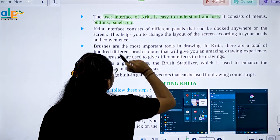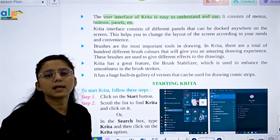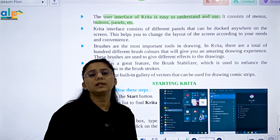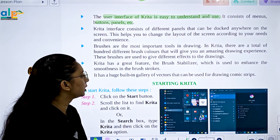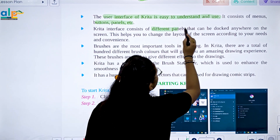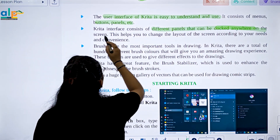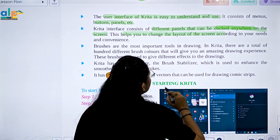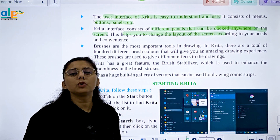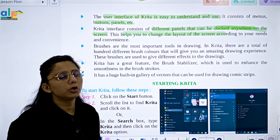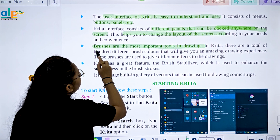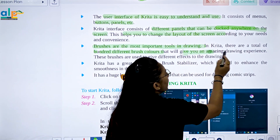The Krita interface consists of different panels that can be docked anywhere on the screen. This helps you change the layout of the screen according to your choice. Brushes are the most important tools in drawing in Krita. There are a total of one hundred different brush types that will give you an amazing drawing experience.